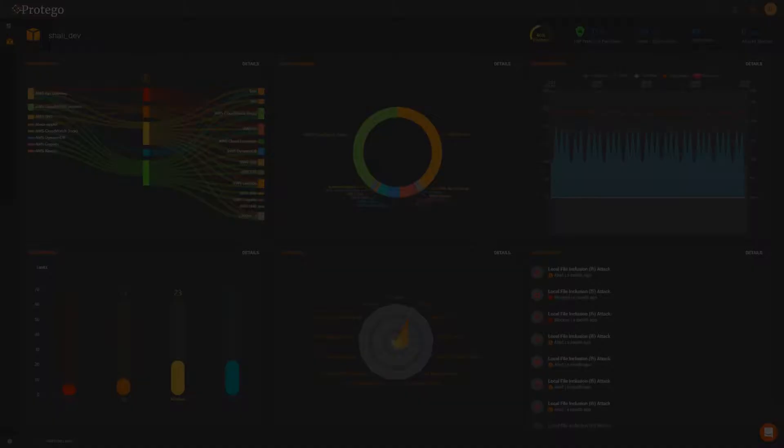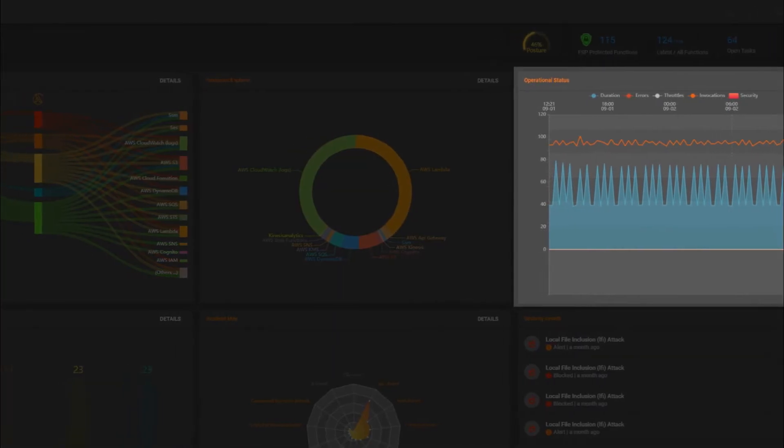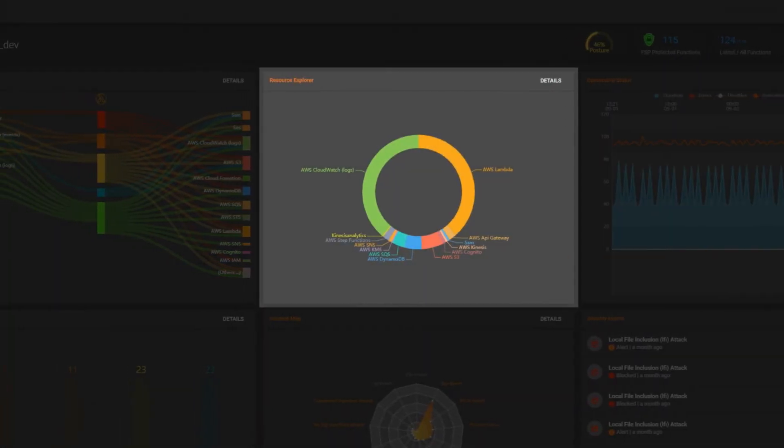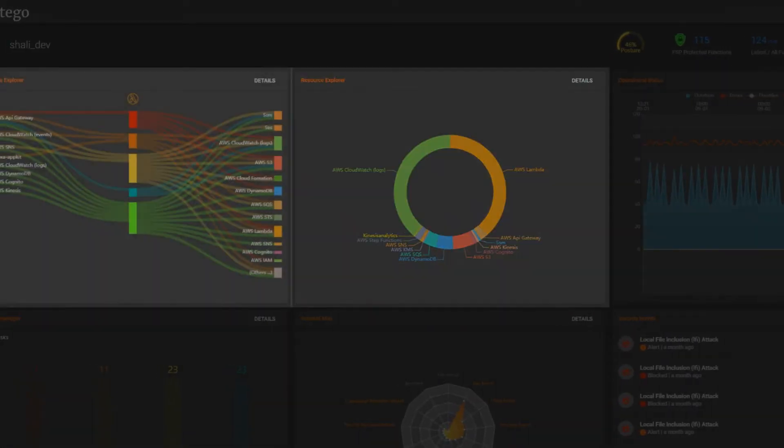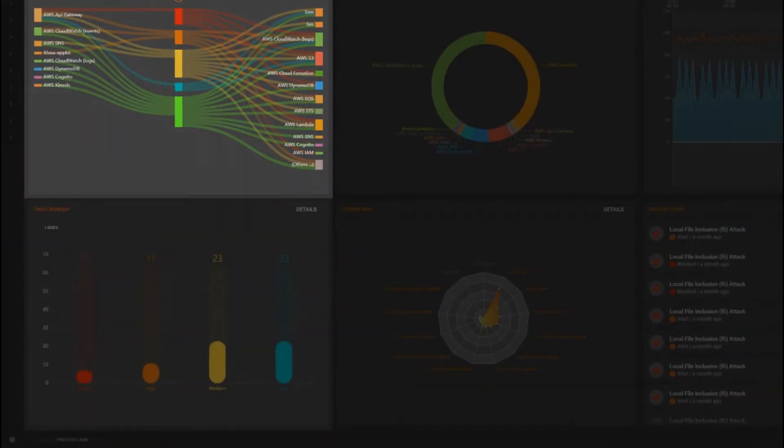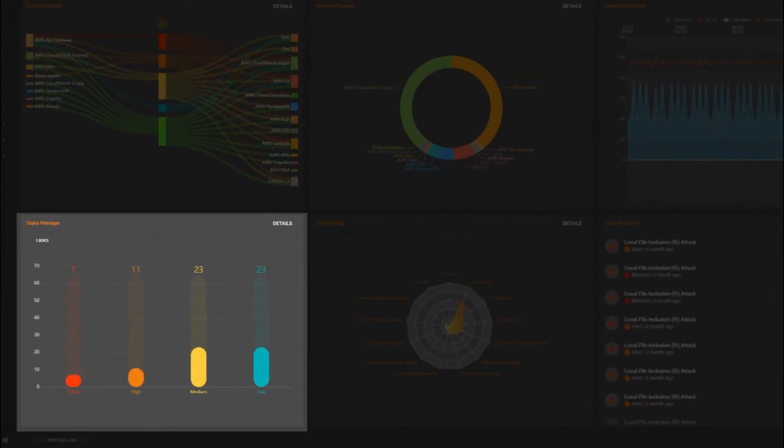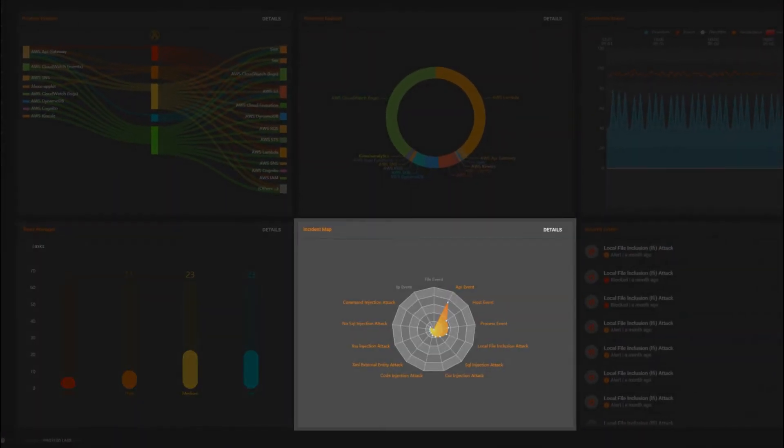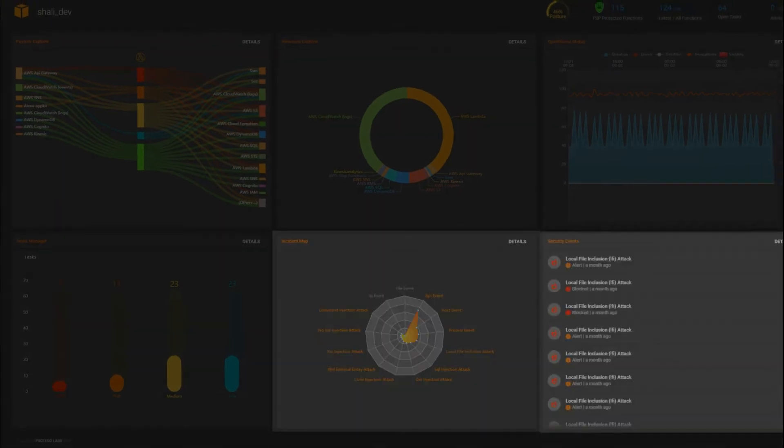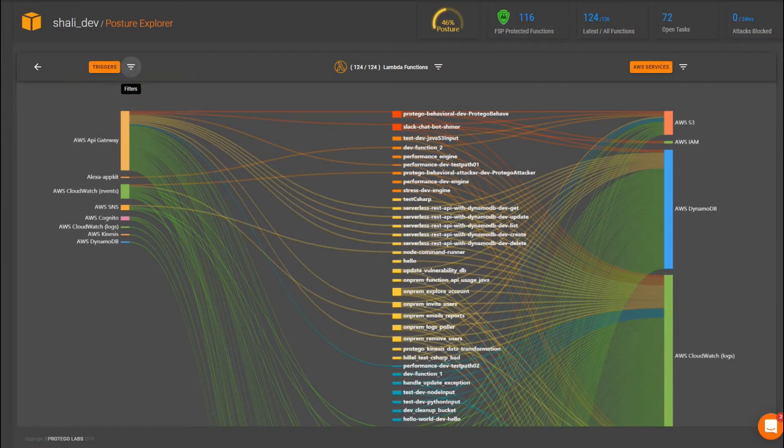Designed from the ground up for the code-centric cloud, Protego's serverless security platform automates security configuration during CI-CD and brings runtime application security to the function level, all with unmatched accuracy and speed.